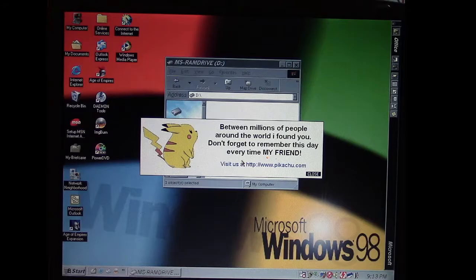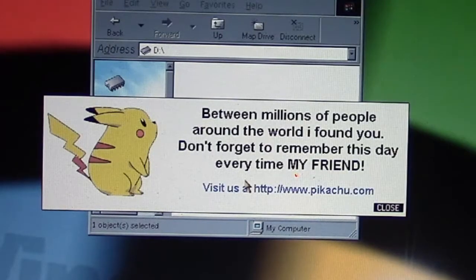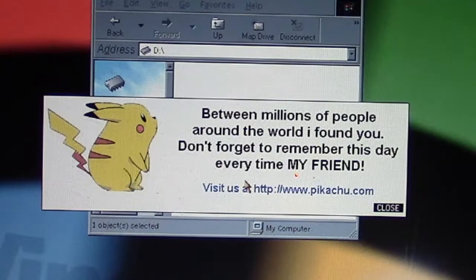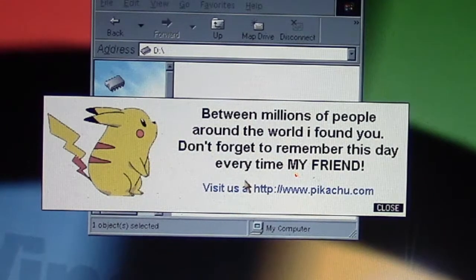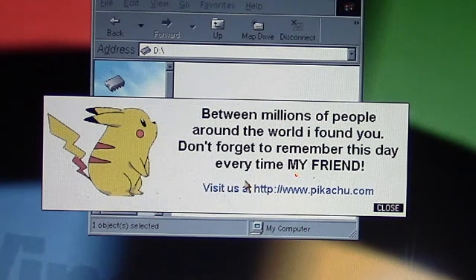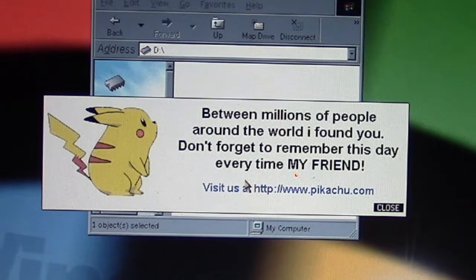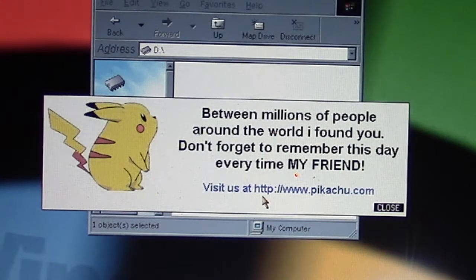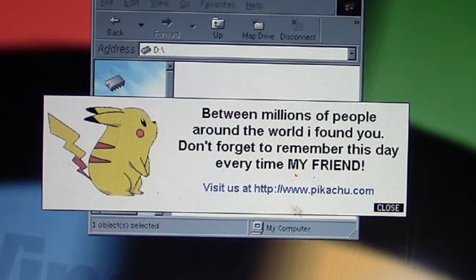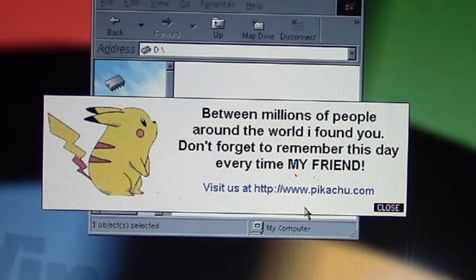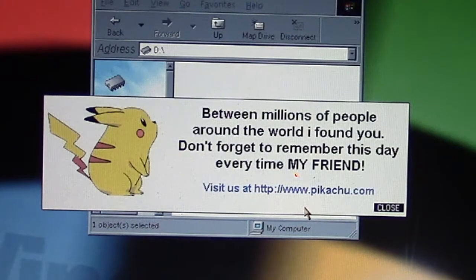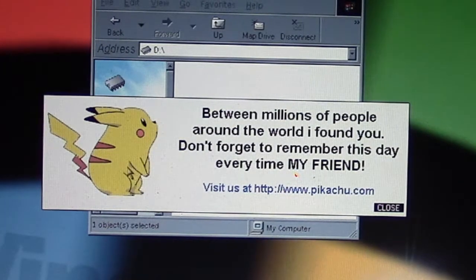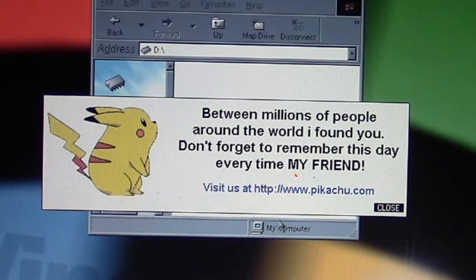The second part is the payload. It says between millions of people around the world I found you, don't forget to remember this day every time my friend. Then it tells you to go to the website at http://www.pikachu.com, which basically just brings up Pikachu from the Pokedex from the Pokemon library along with this little hopping animation of Pikachu.